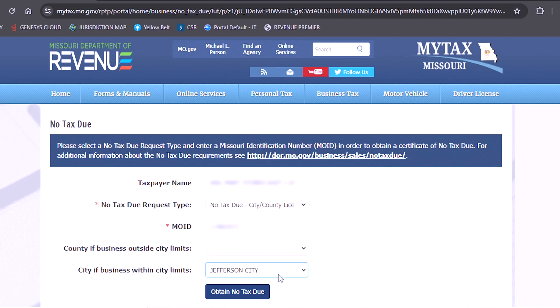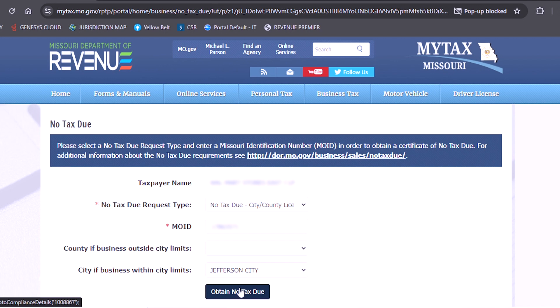Once you have selected the appropriate option, you will then click on obtain no tax due. The letter should automatically generate for you. You can save the letter from there for your records.